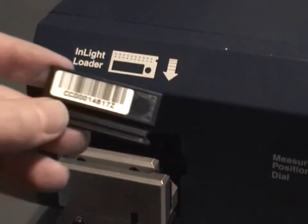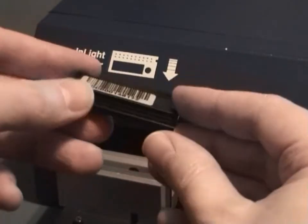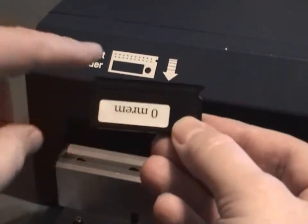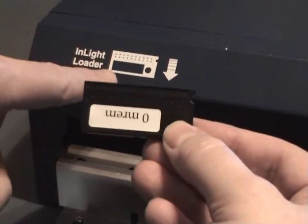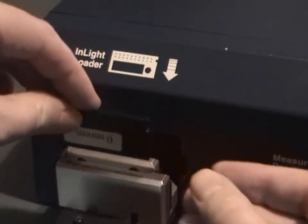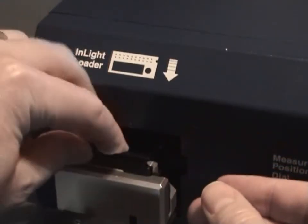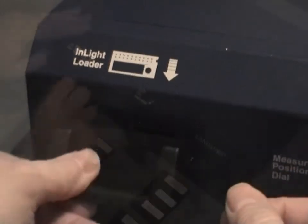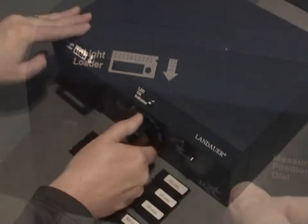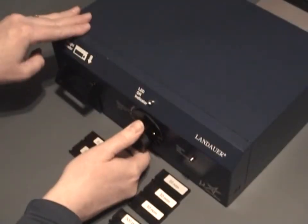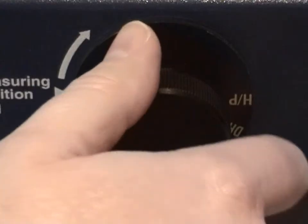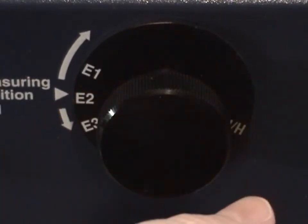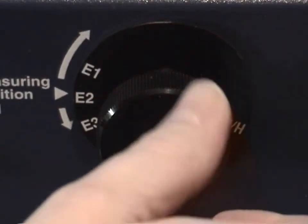Orientate the badge as shown on the front of the MicroStar. Then place the badge in the dosimeter block. Begin reading the badge by turning the knob clockwise to the E1 position. When the LED indicator turns off, turn to position E2.